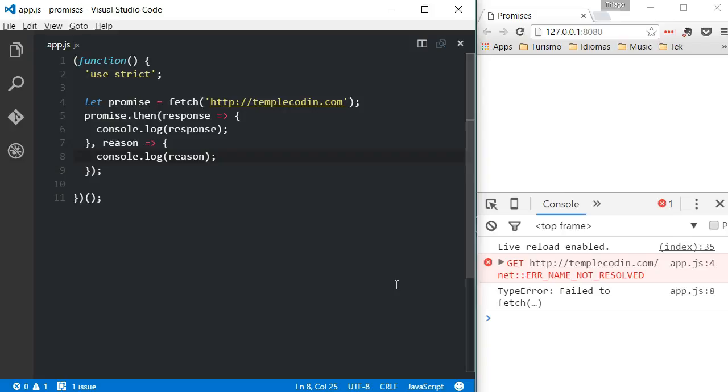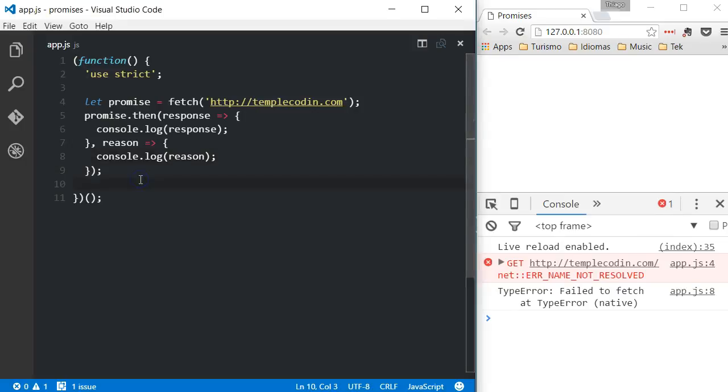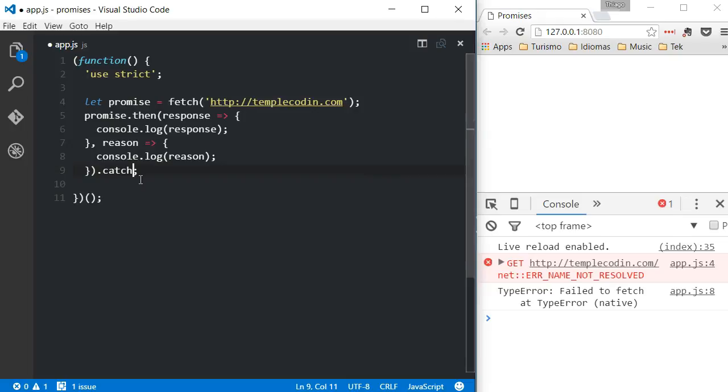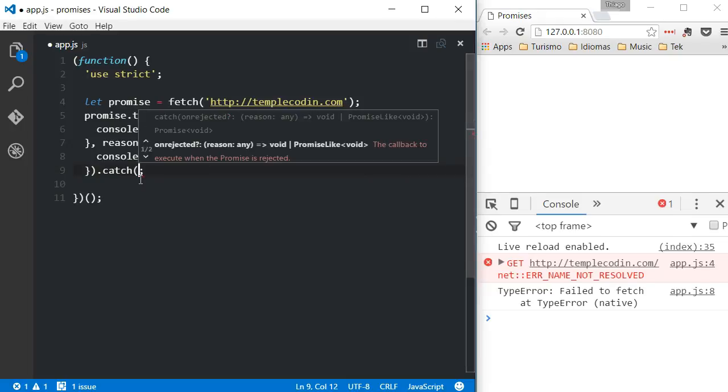Fortunately, there's a better way to handle errors. A promise also has a catch method, and both methods, then and catch, can be chained, which makes for a more readable code.